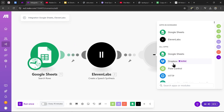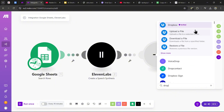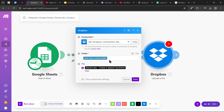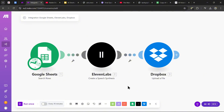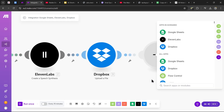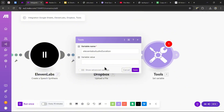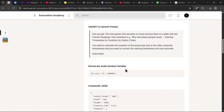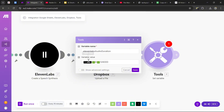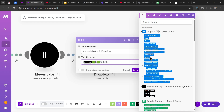Now upload this file to a Dropbox folder. Search up the Dropbox module and find 'Upload a File.' For the folder, create a new folder where you'll store all the ElevenLabs generations. For the file, make sure it's selected to ElevenLabs Create a Speech Synthesis, then press save. Next, we need to calculate the duration of the ElevenLabs file, so add a Set Variable module, name it 'ElevenLabs audio duration,' and for the variable value, copy and paste the code from the description. Replace the size variable with the size variable from the Dropbox uploader file, then press save.